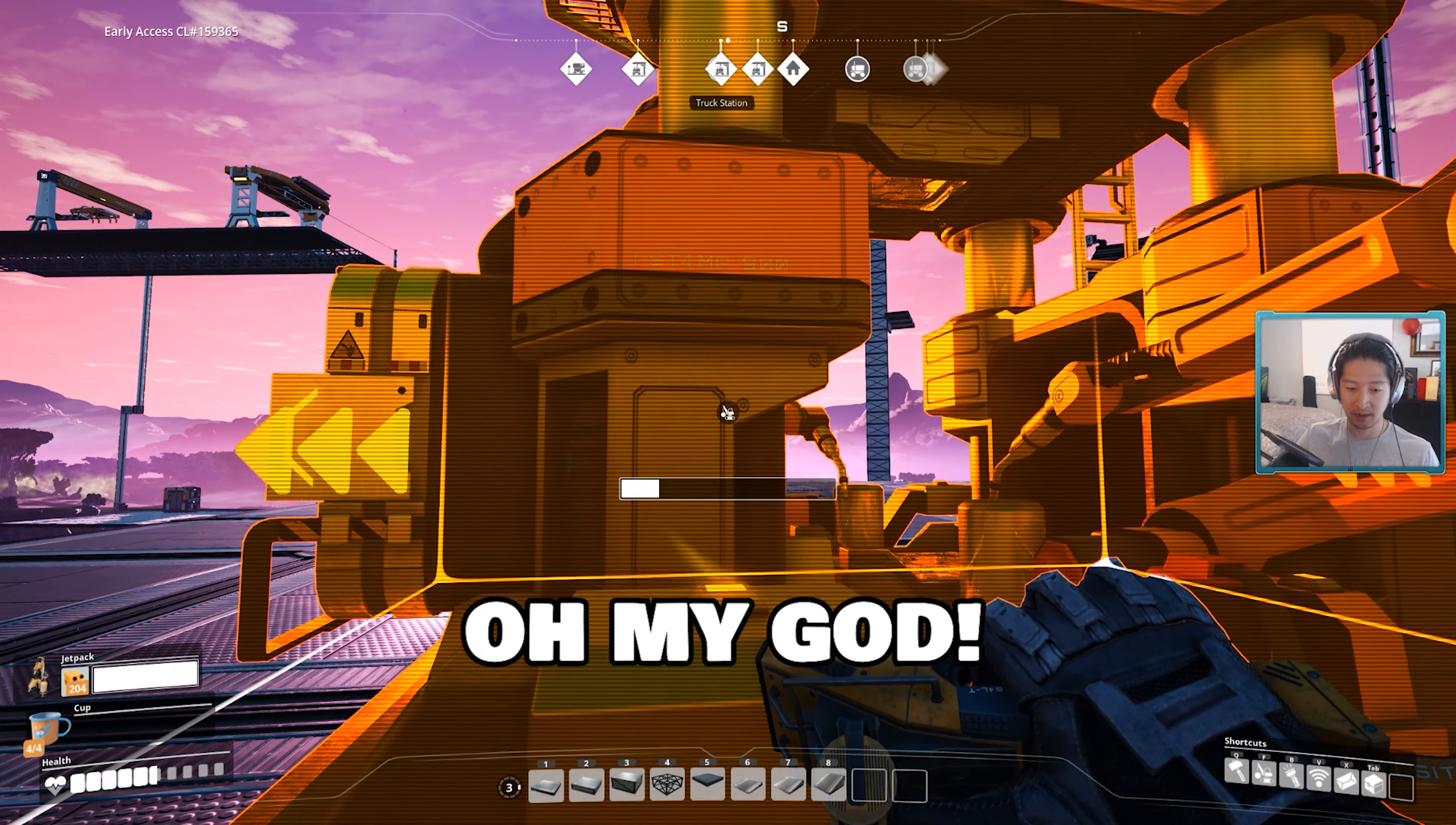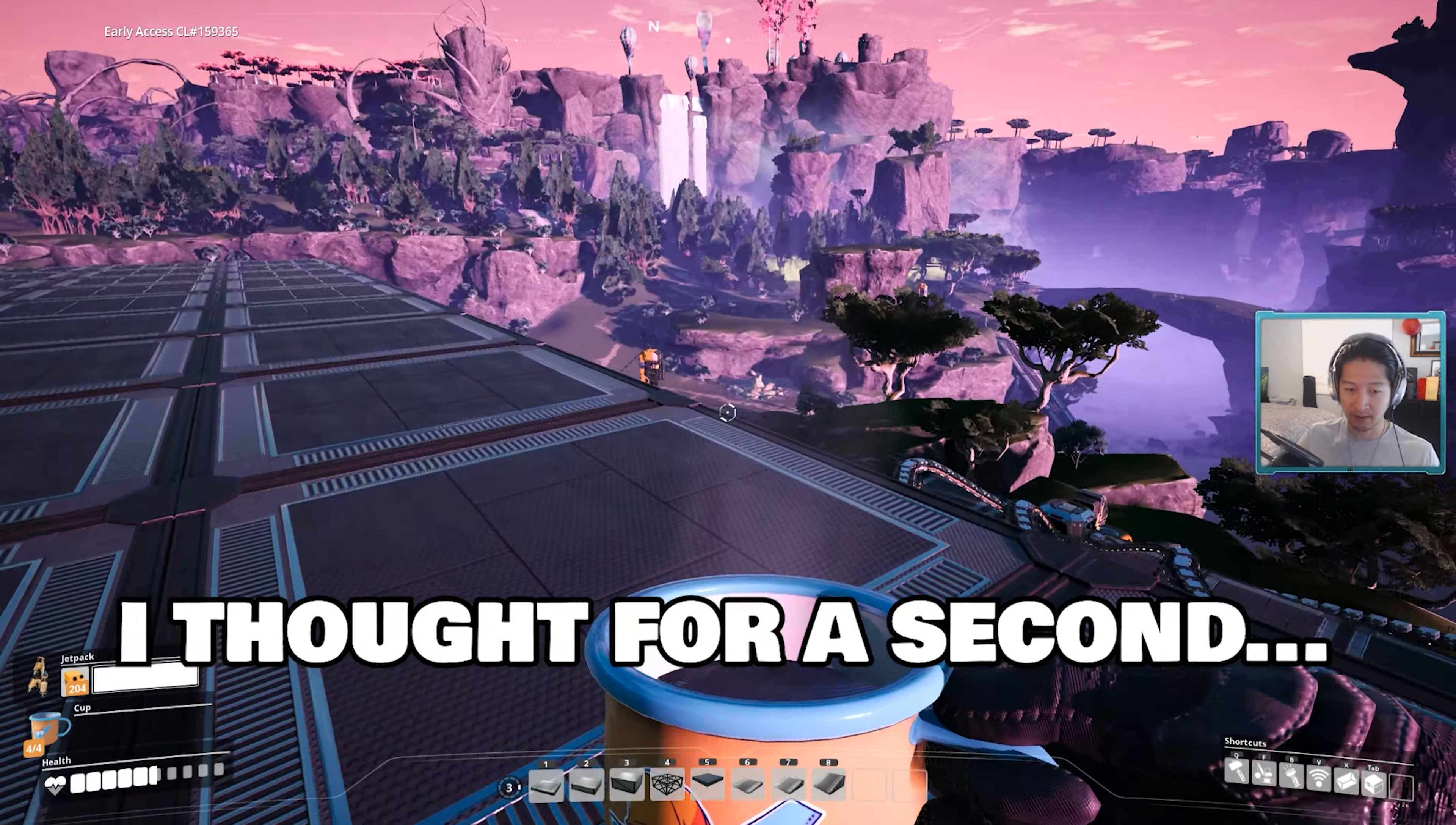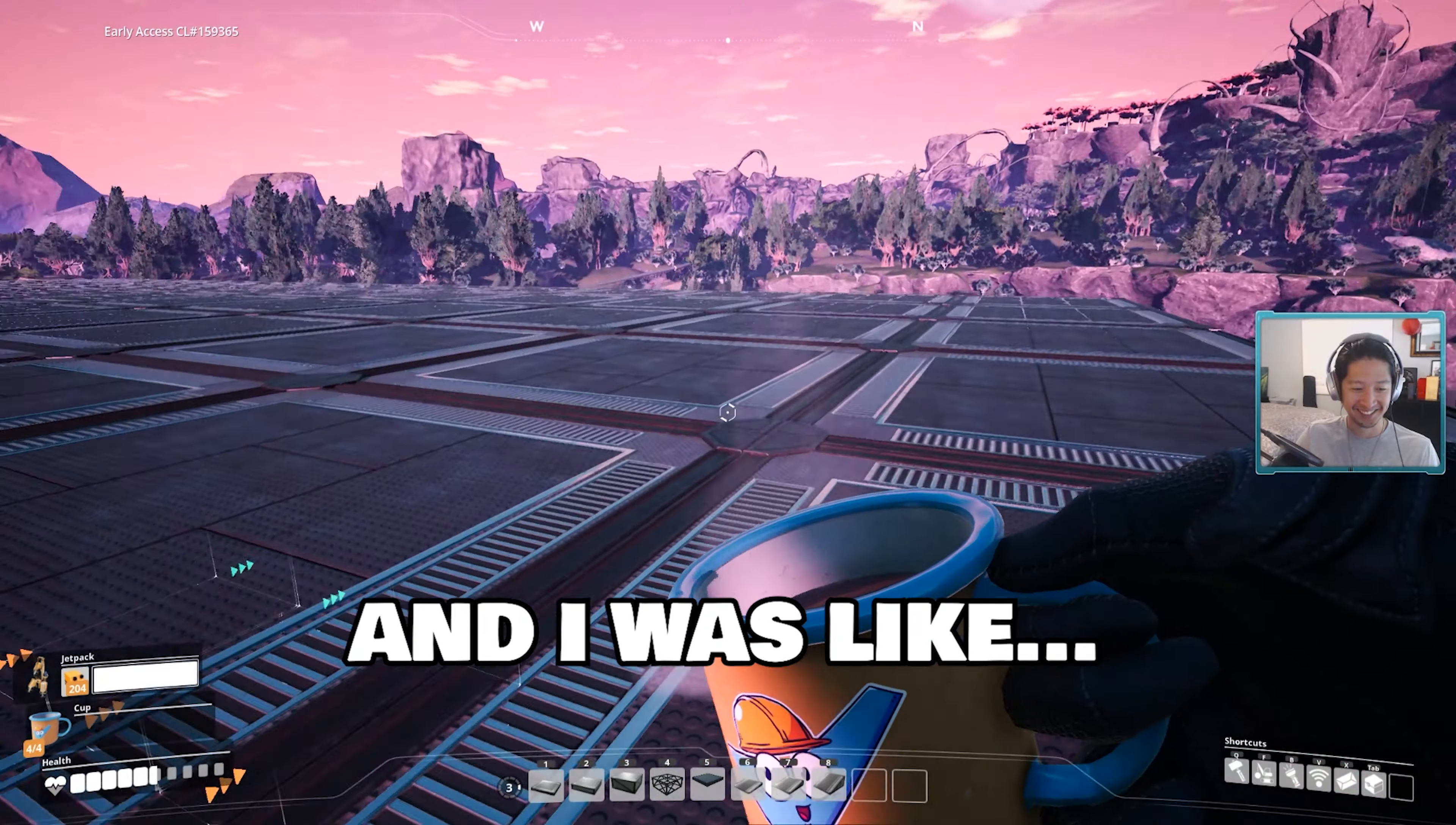Oh wait, oh my god. Thank god I'm not good at math. I thought for a second we needed 200 constructors and I was like, wait what?